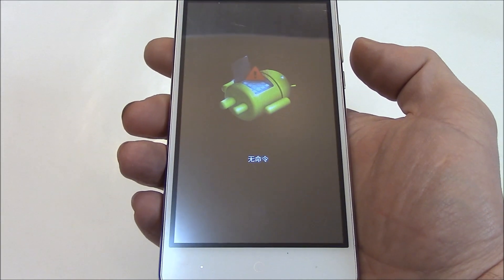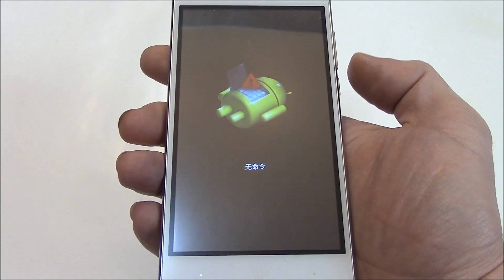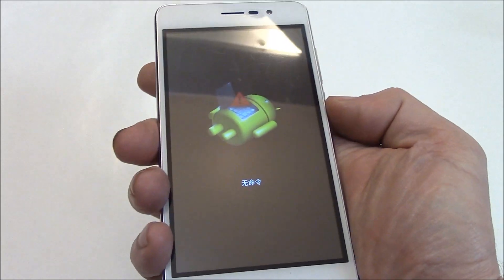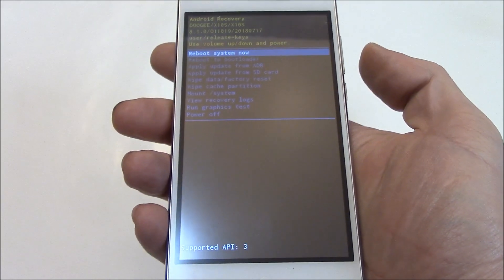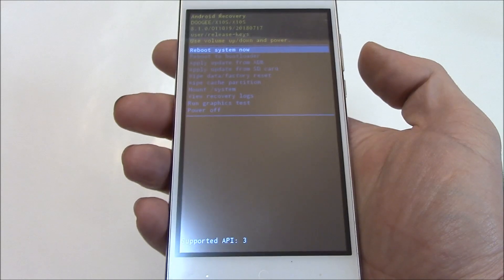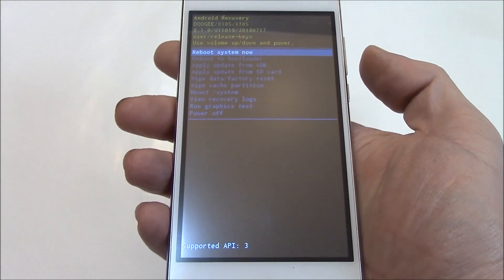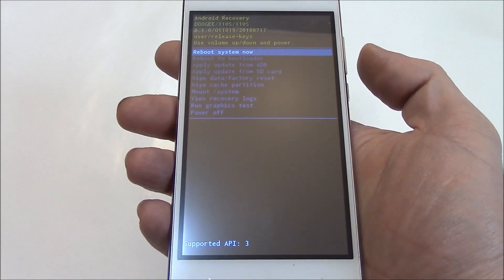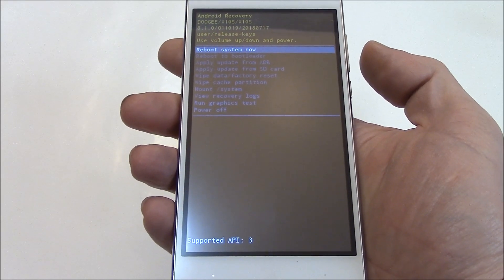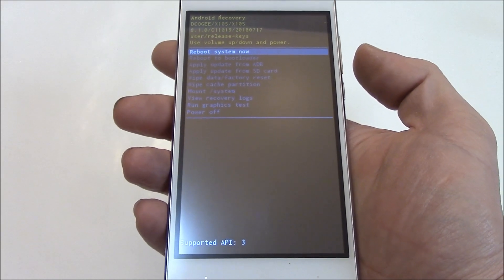Now the next thing you need to do is press the power button. Now using the volume down button, go to wipe data factory reset.